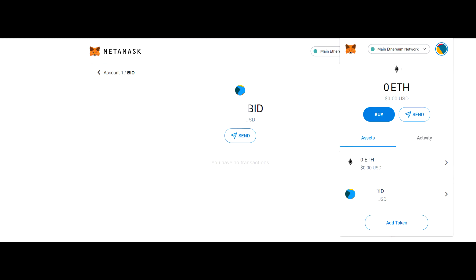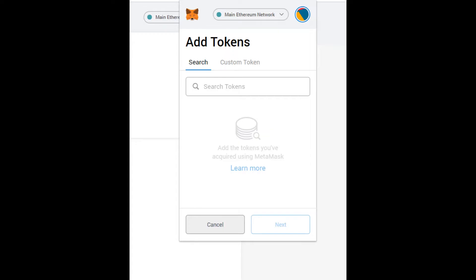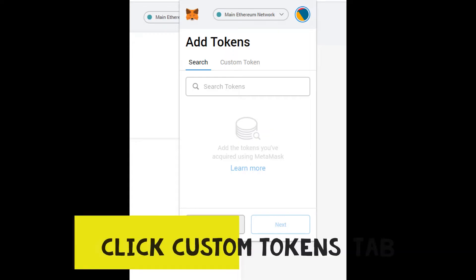The first thing you're going to do is open your MetaMask wallet, then scroll to the bottom of that wallet where it says zero ETH and click on that. It may say zero in the account. What you're going to do is click 'Add Tokens,' and once you click Add Tokens, it's going to bring you to another screen.